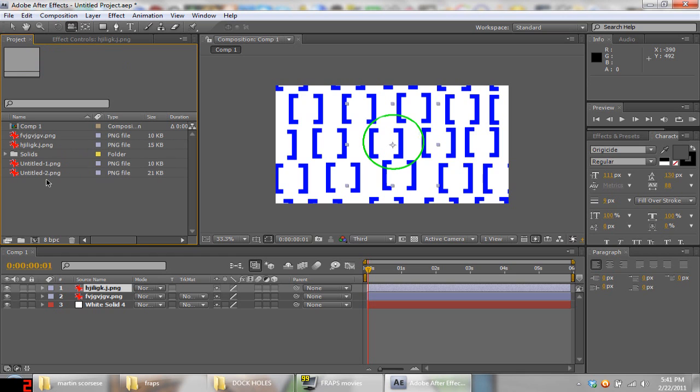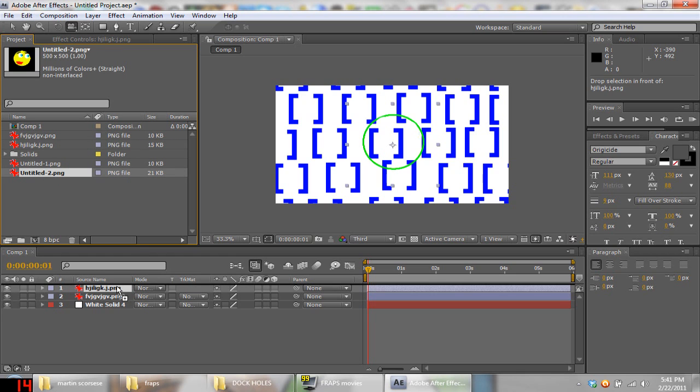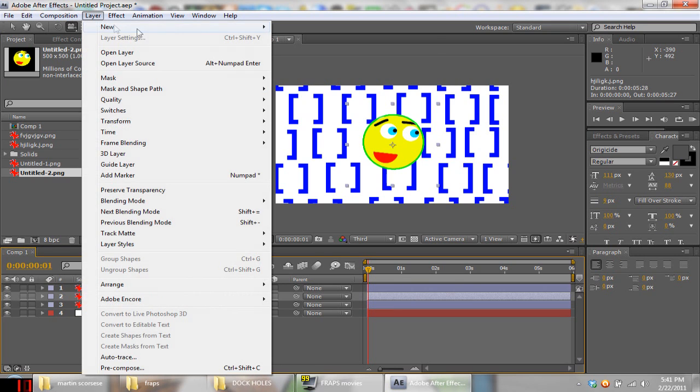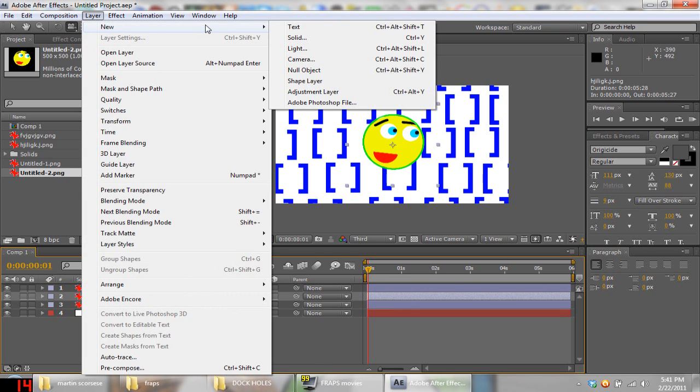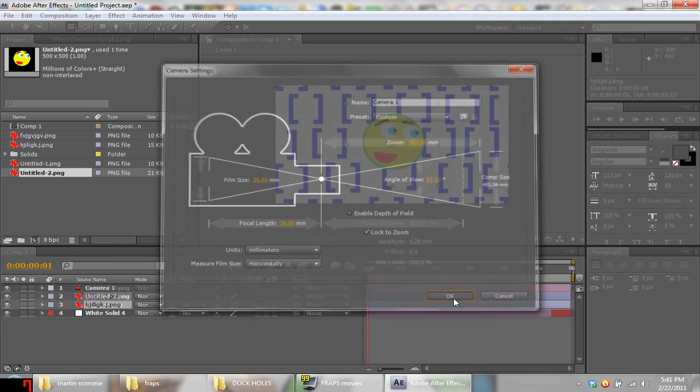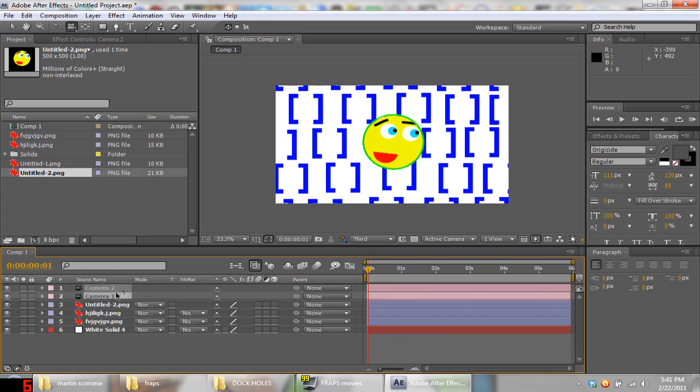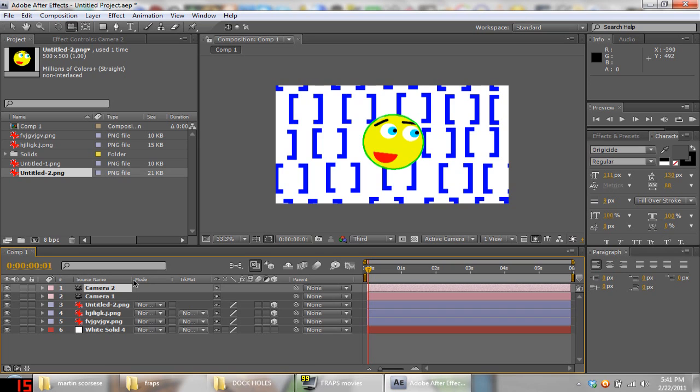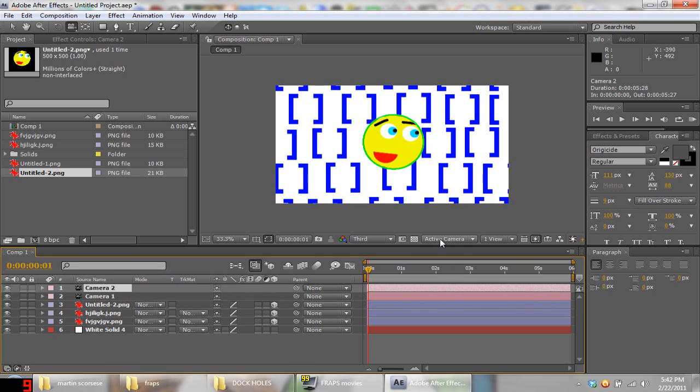Drag in the centerpiece, the main part. We're gonna go to Layer, New Camera. Whatever setting is there, that's fine, it really doesn't matter. We're gonna hit Control D while the Camera 1 is selected so it duplicates it. We're gonna put 3D, we want to put like the little cube things on all the images. Background layer's not necessary.